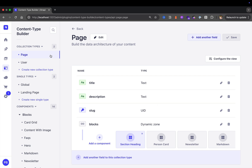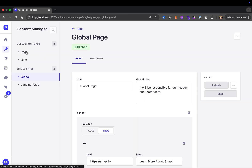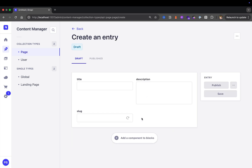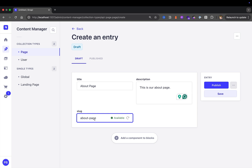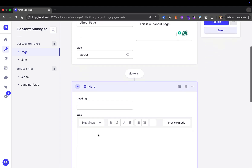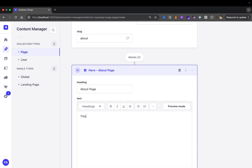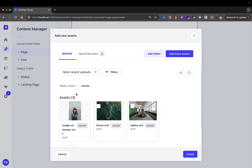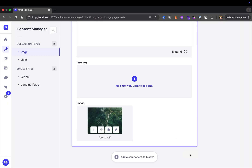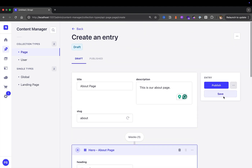Now that we have this, let's navigate to our content manager. We now have our page collection type. We're going to click on it and create a new entry — this is going to be our about page. I'll say 'this is our about page' for the description, and our slug is going to be 'about.' Now let's add a block and start with a hero section. I'll say 'this is about page — this is going to have all of our content for the about page.' We're going to add an image — I'll add a forest image from before — click finish. Now that we have a hero section, we're going to go ahead and publish.